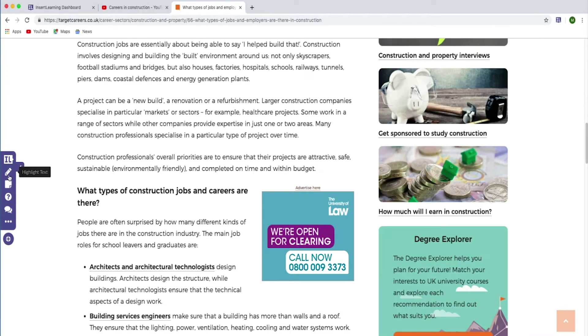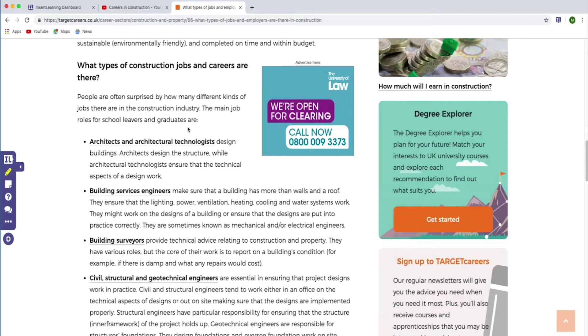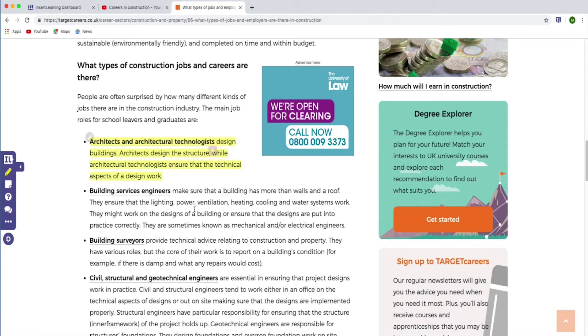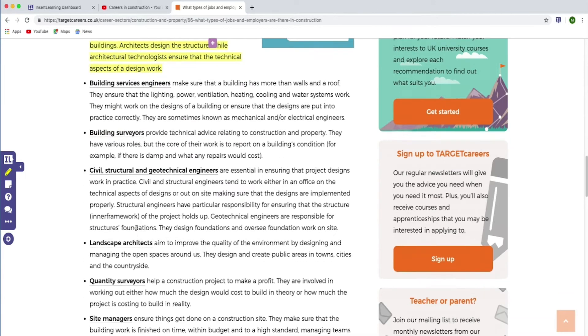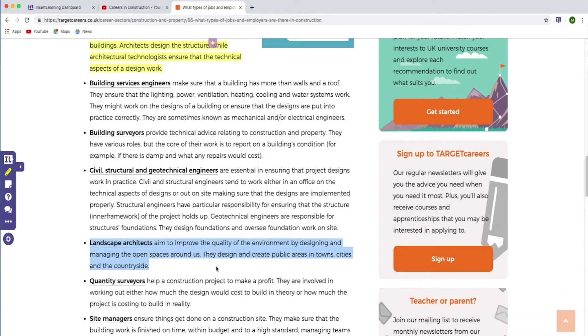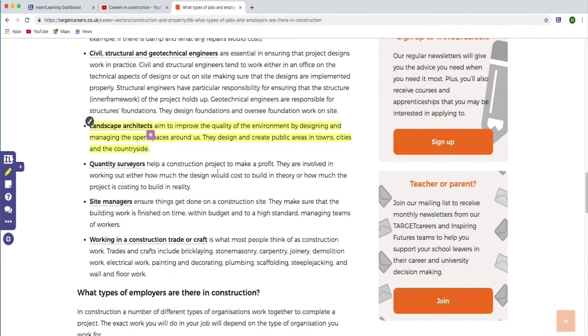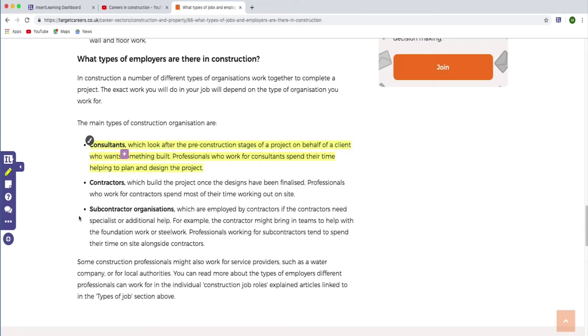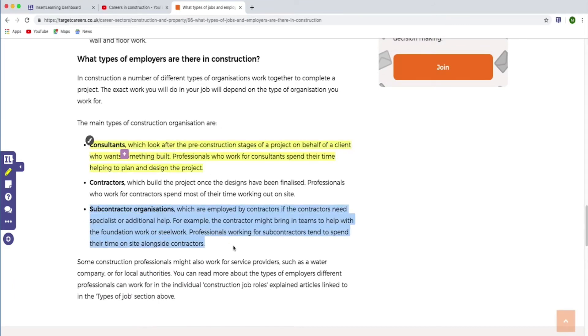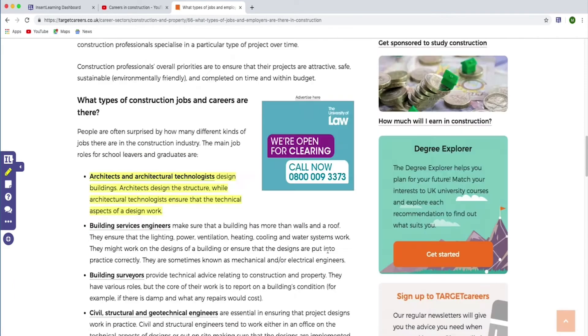Then we can take the highlighter tool and highlight some of the text we want them to look at. Obviously you'd go through yours and decide exactly what you want them to focus on. So now we've got highlighted text.